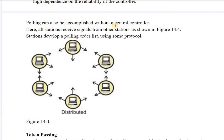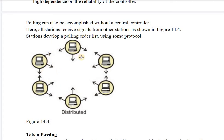Polling can also be accomplished without a central controller. In such a scenario, all stations receive signals from other stations, and stations must themselves develop a polling order list by using some protocols.